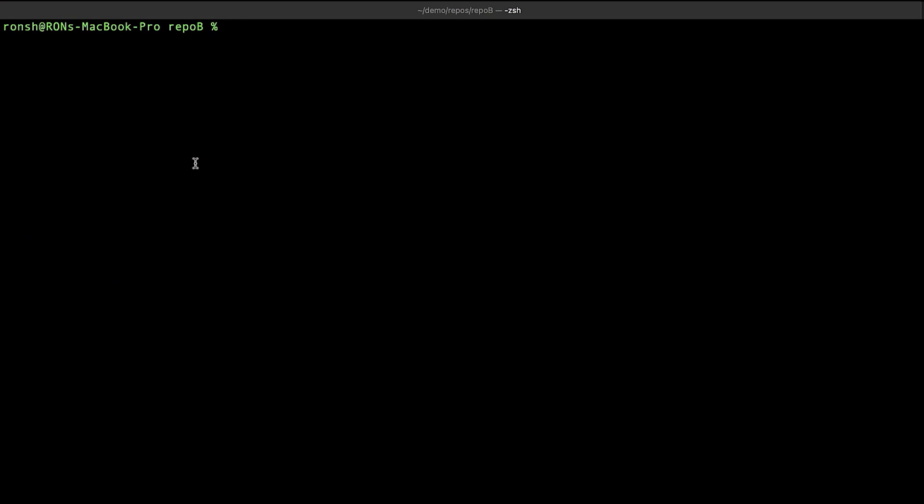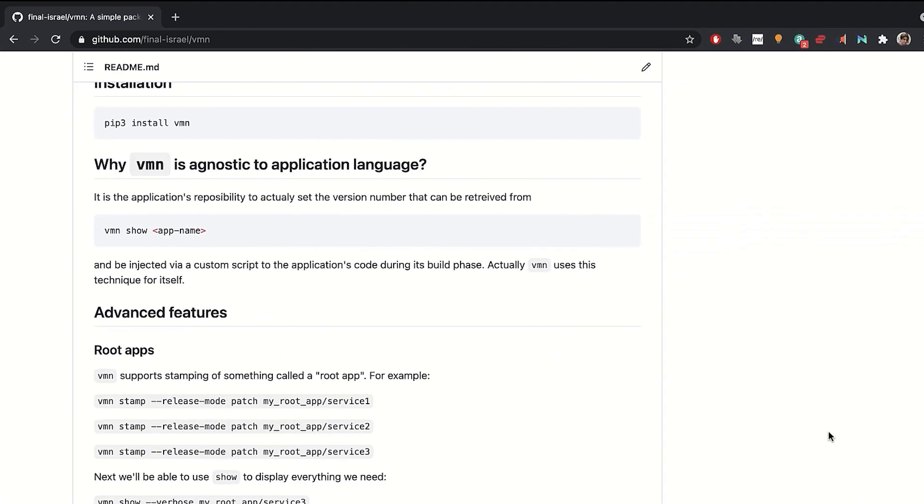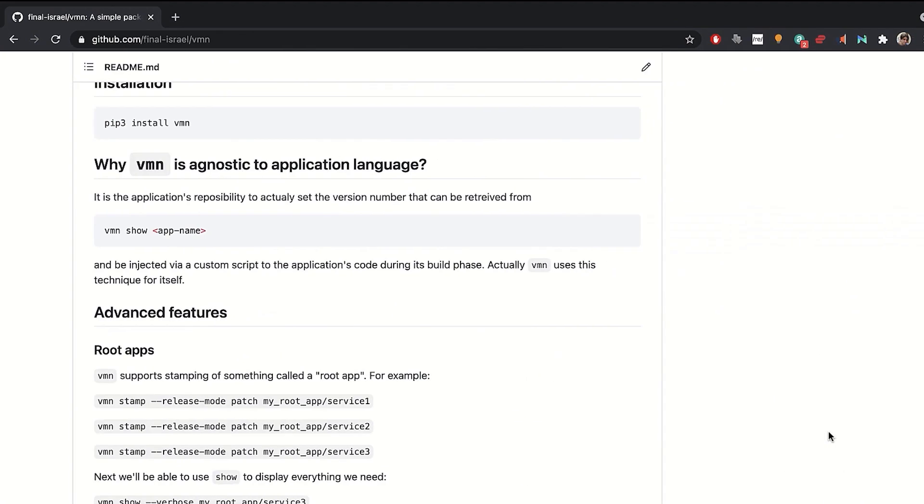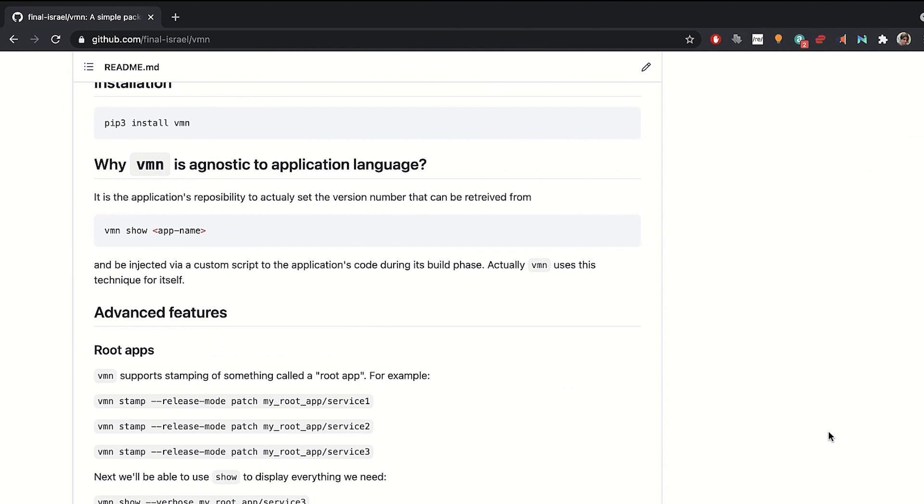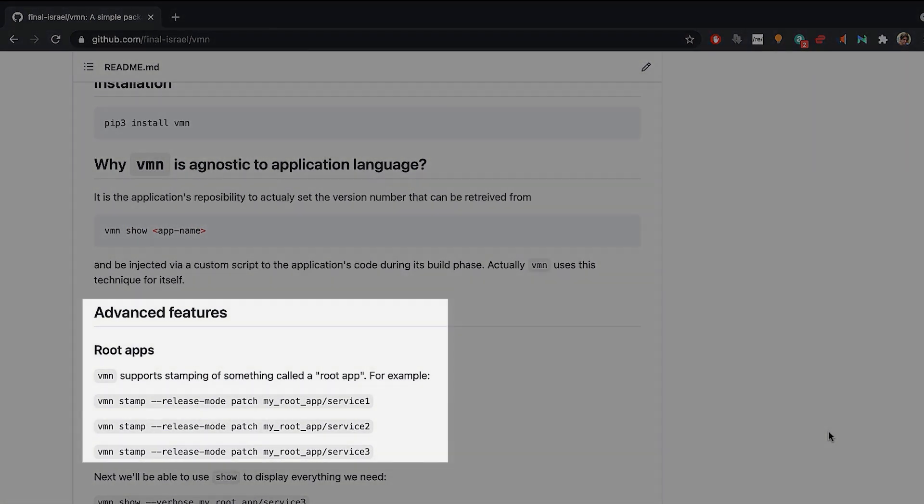Oftentimes today, an application can be defined as a collection of individual services. VMN also supports this type of stamping. Let's take a look at VMN's web page on GitHub. We can see under advanced features, root apps. This means that every time a subservice is stamped, the parent root app service is incremented. And when you have a collection of services, the root app will increment every time one of the services is stamped. Let's give it a try.